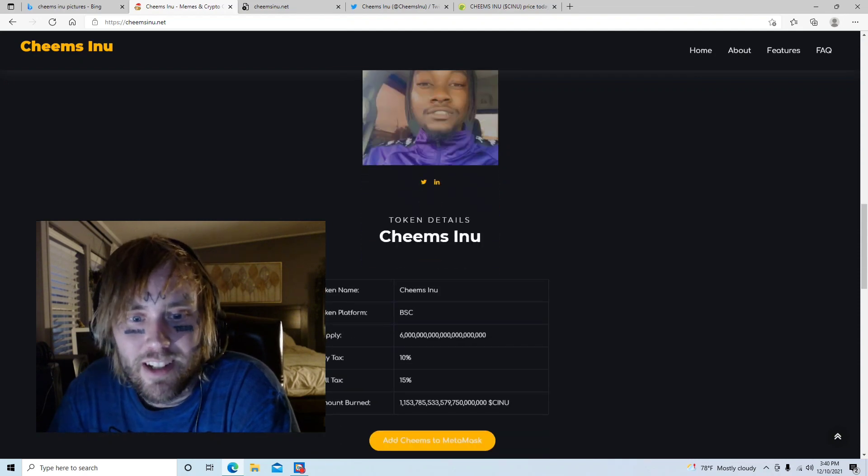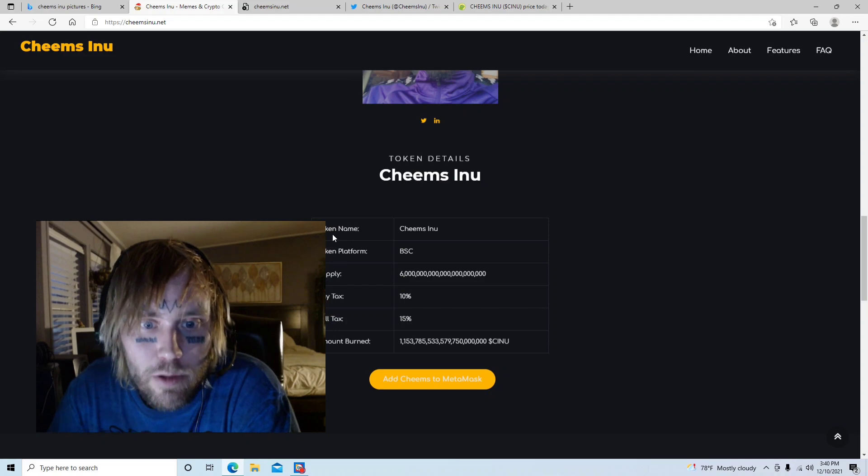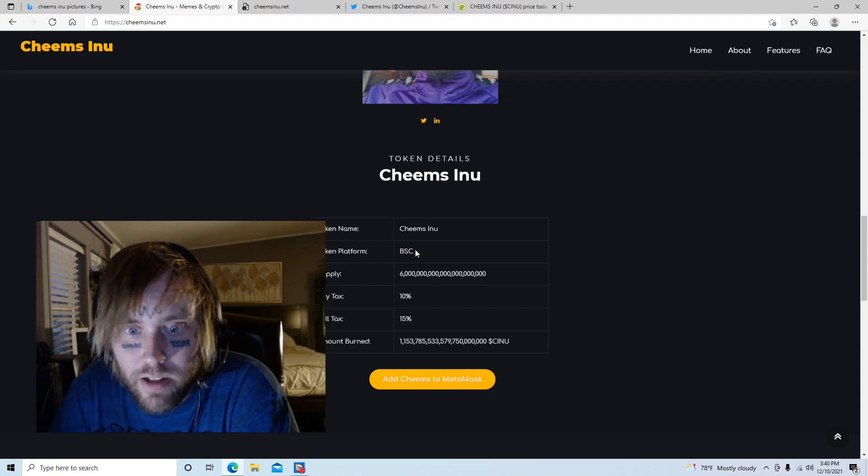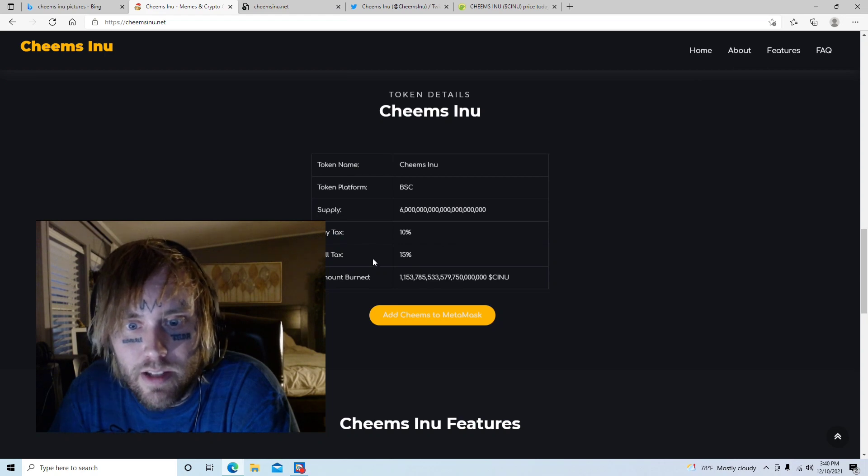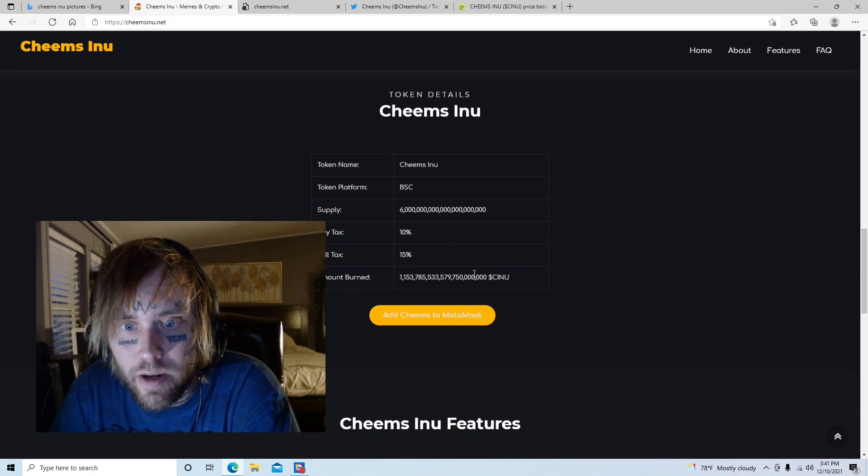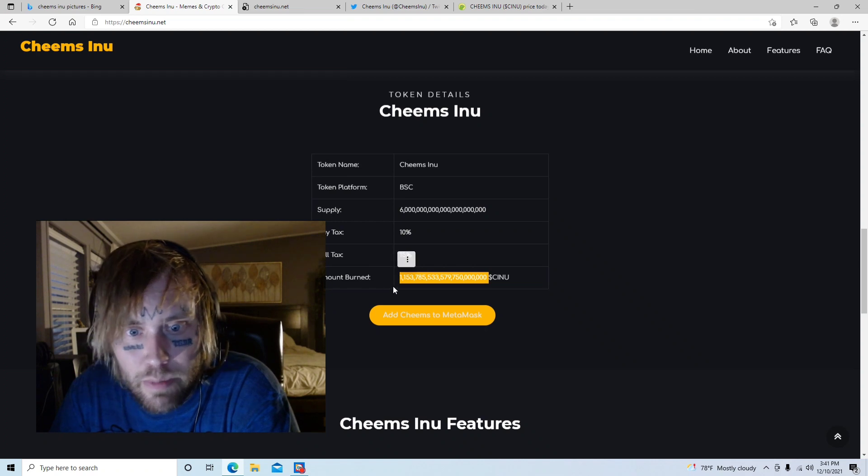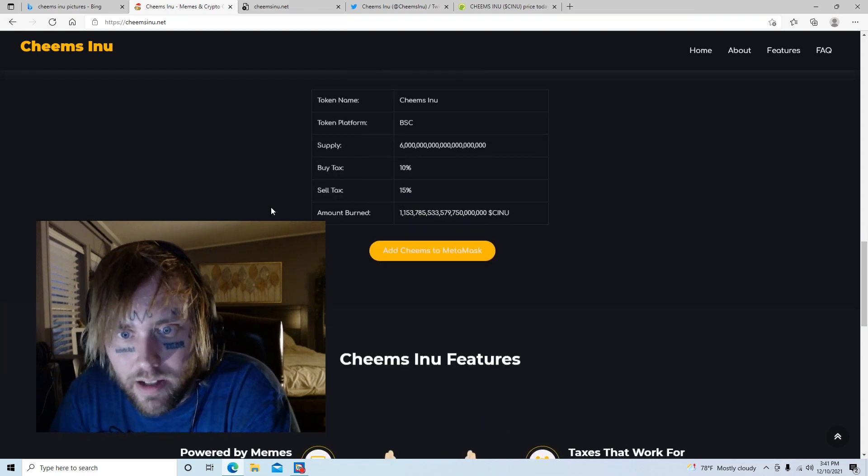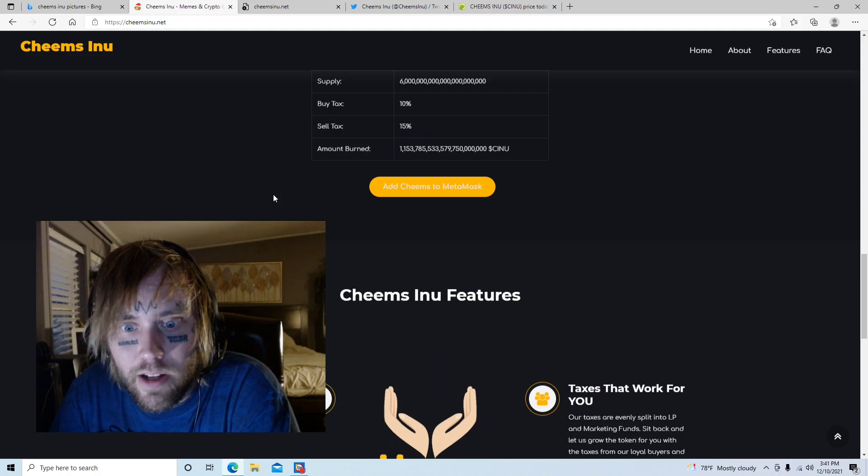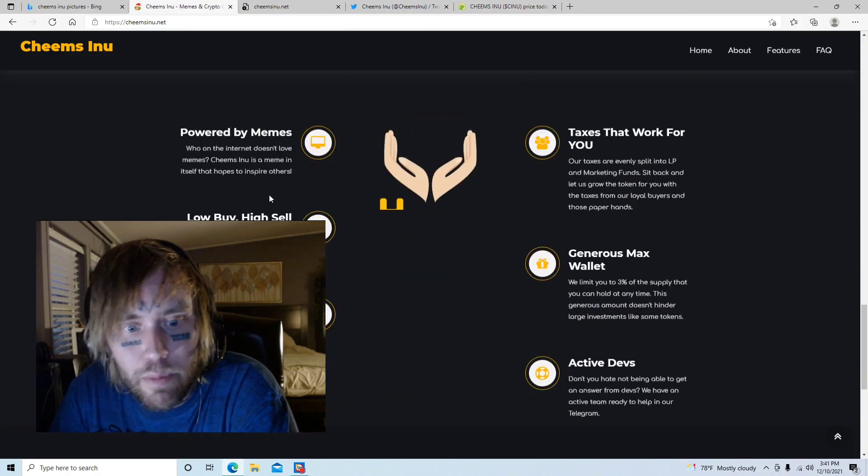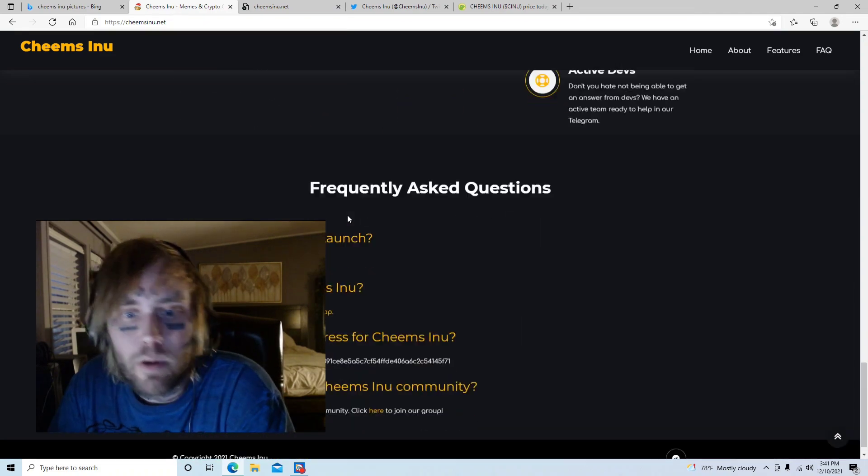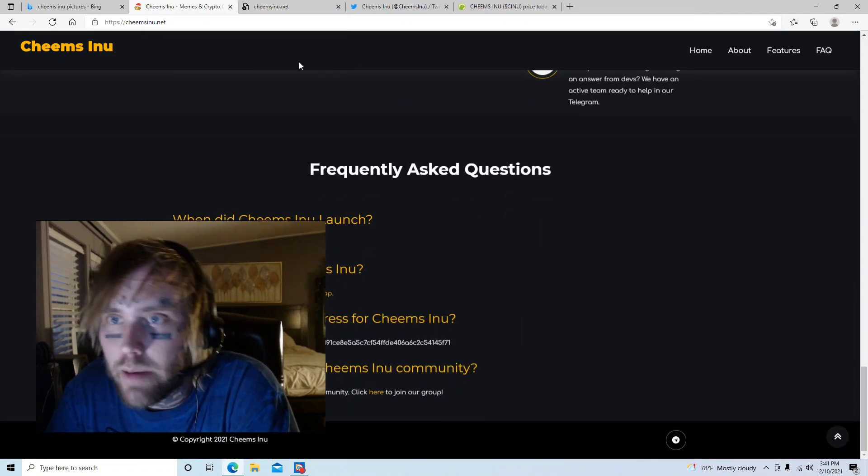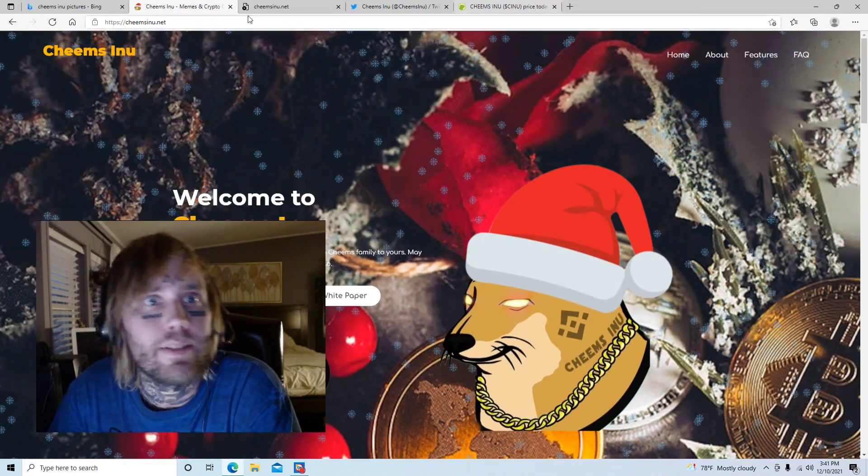Token name, we already know Cheems Inu. Buy tax 10%, sell tax 15%, and this is the amount that's been burned. I would like to see this number picked up just a little bit, but hey, I like that they're working and grinding. That's cool, there's nothing wrong with that. I don't really need to know when it launched because it's brand new, it came out a couple weeks ago.